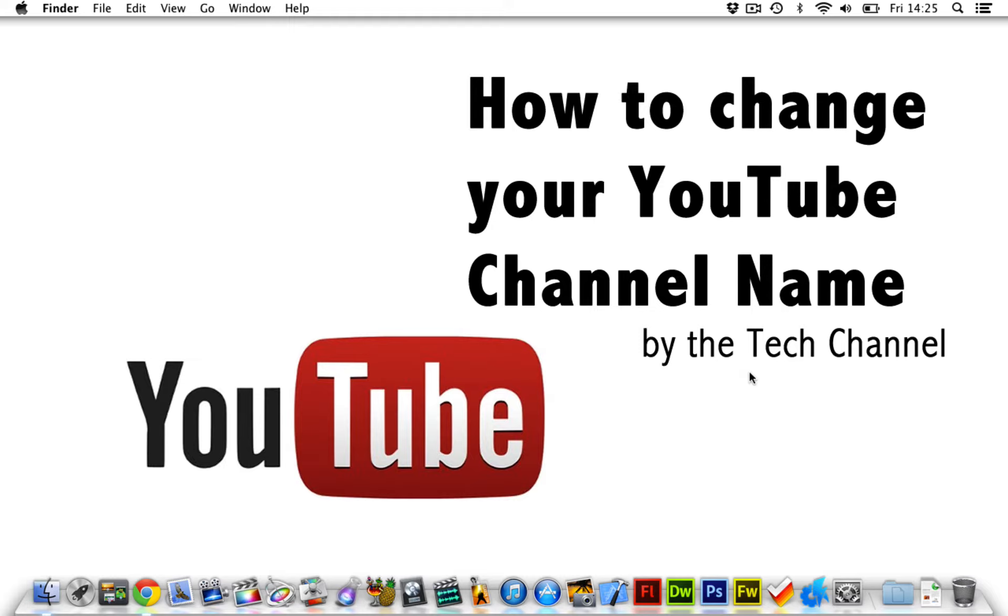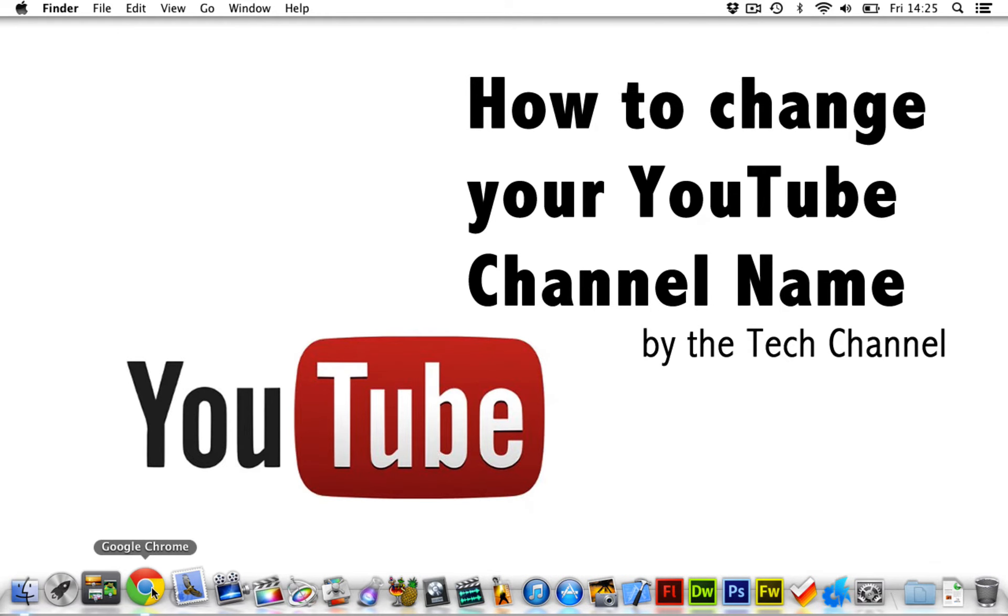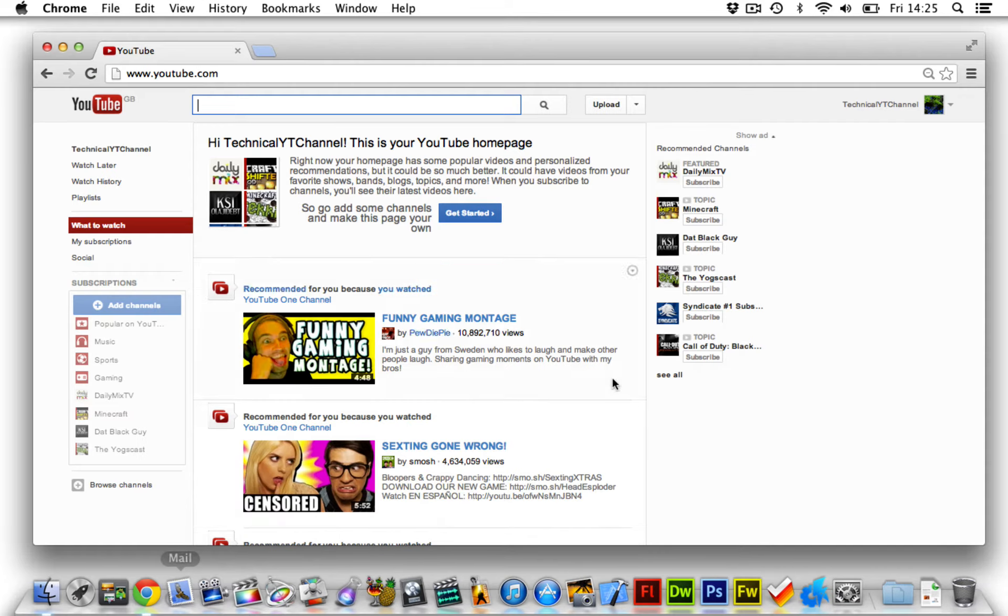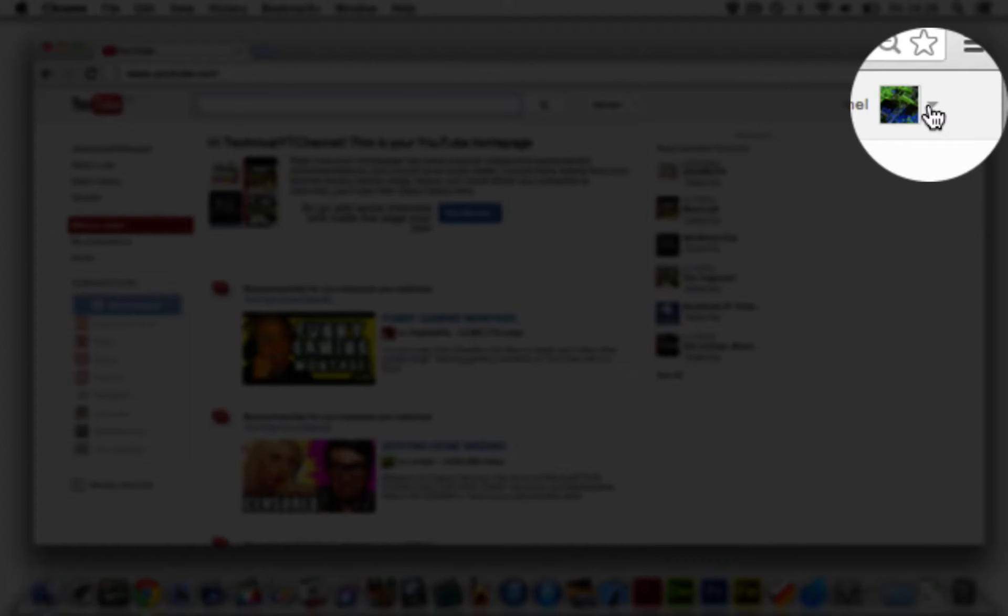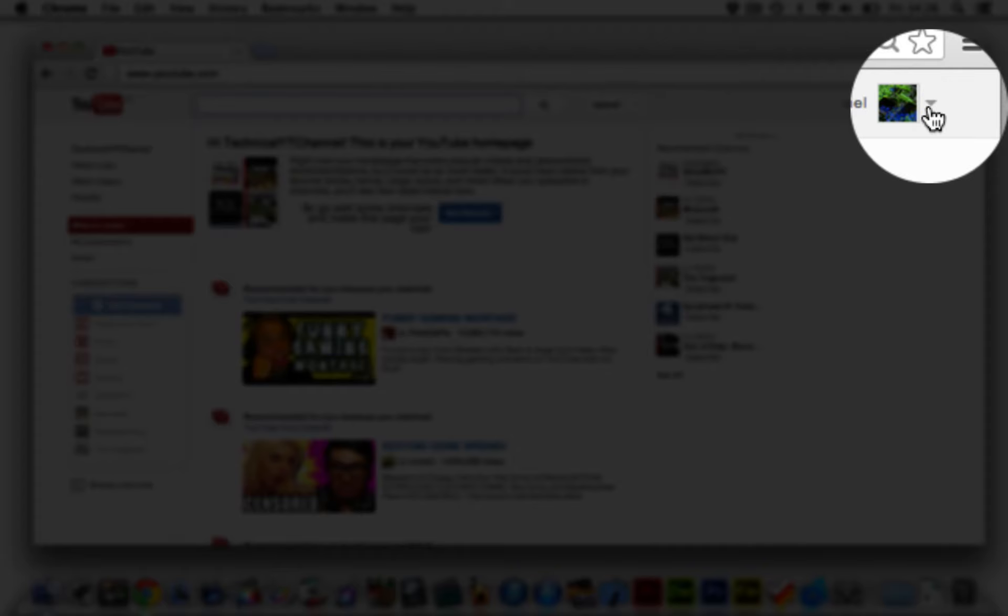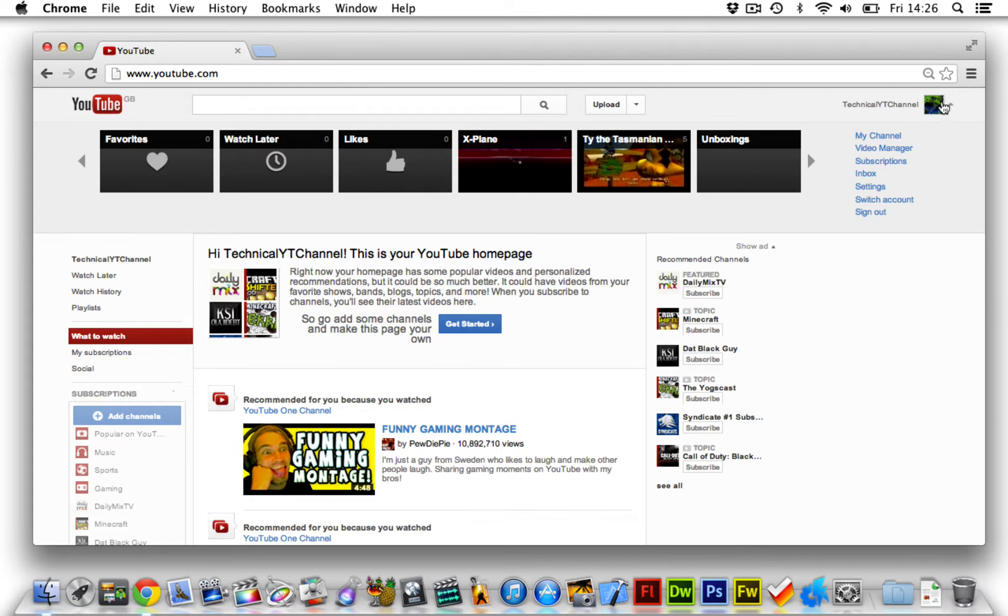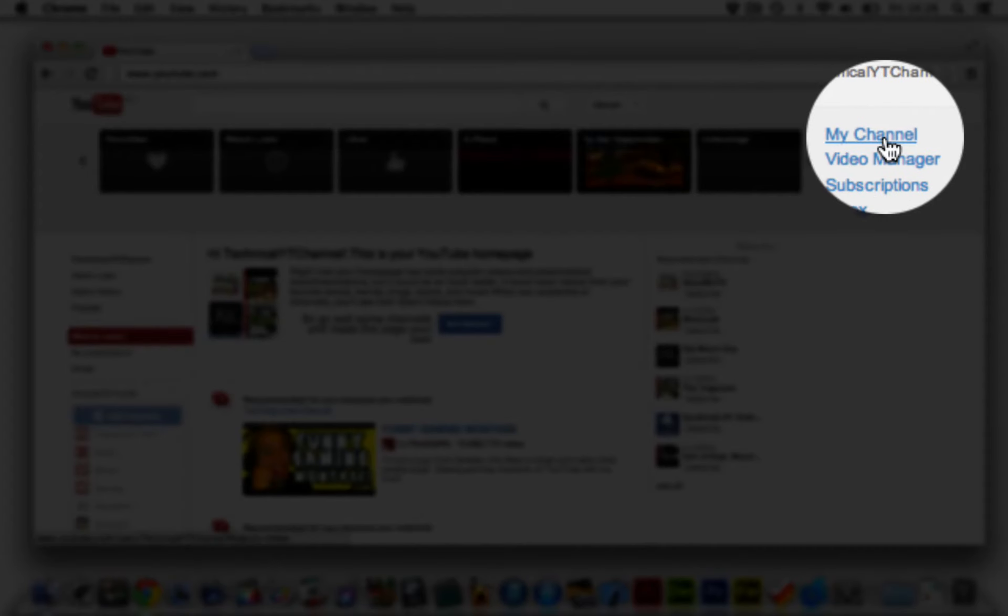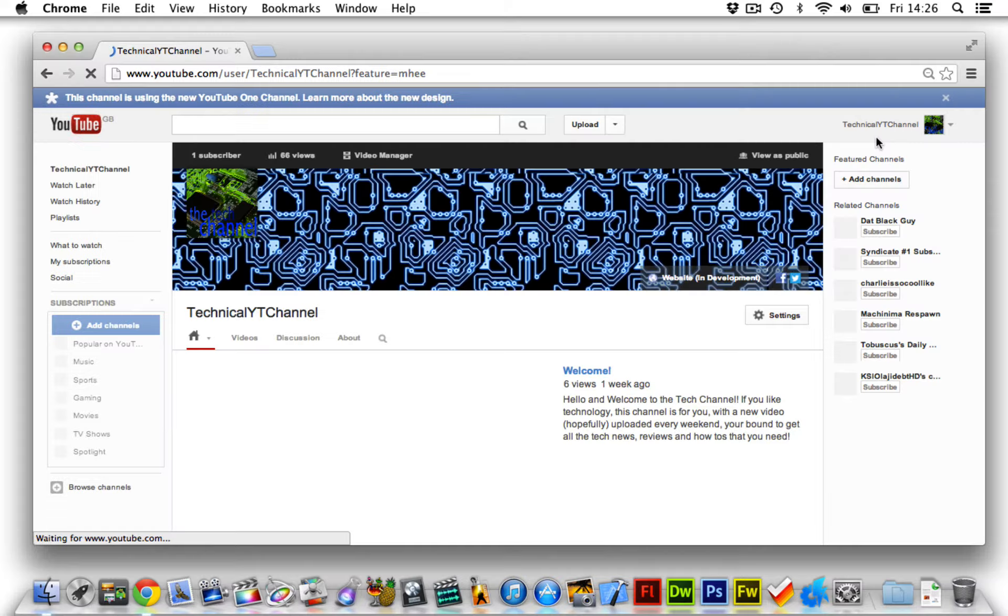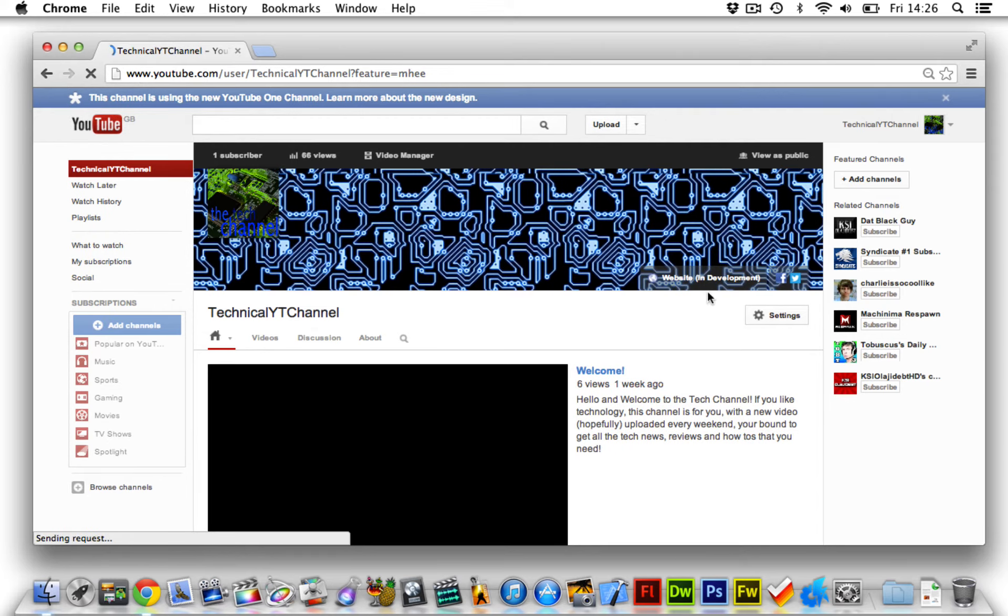So if you go down to your browser and open up your YouTube, then go up here and click on the drop-down arrow and open this up, then go over to my channel to open your channel up like this.